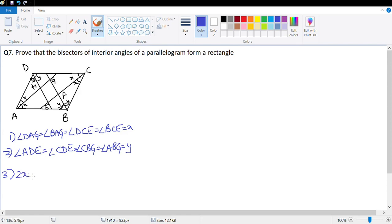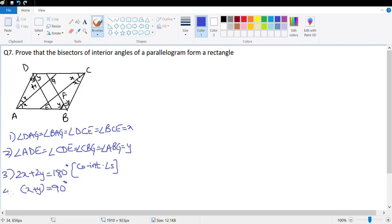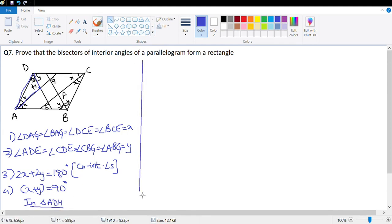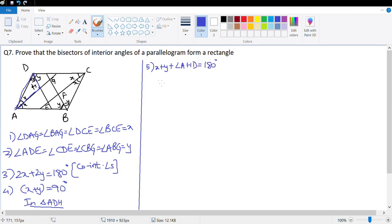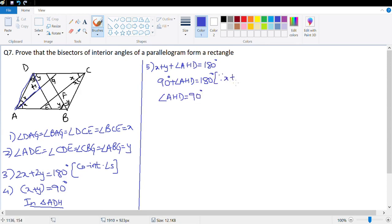Number 3: 2X + 2Y = 180° (co-interior angles), so X + Y = 90°. In triangle ADH, X + Y + angle AHD = 180°, so 90° + angle AHD = 180°, therefore angle AHD = 90°.